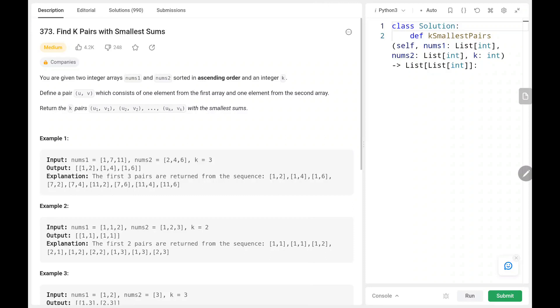Hey everyone, welcome back. Today we are going to solve problem number 373, find k pairs with smallest sums. First we'll see the explanation of the problem statement, the logic, and the code. Now let's dive into the solution.